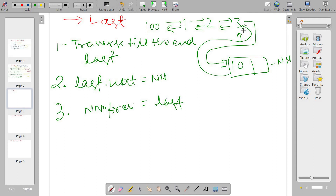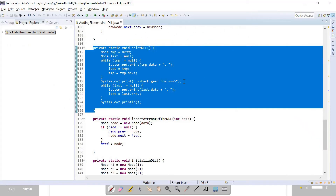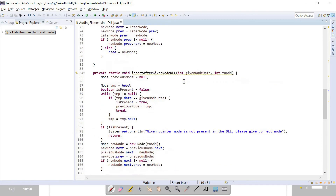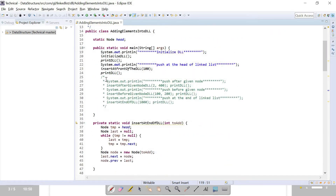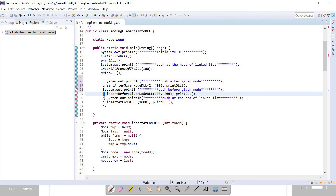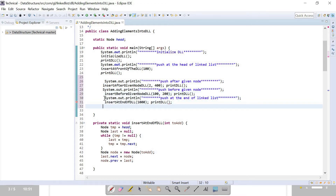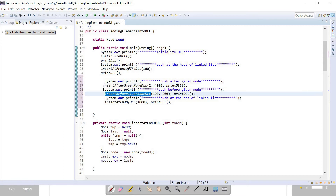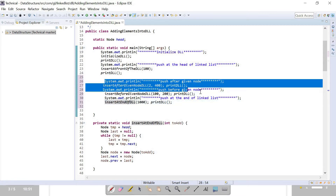Whether you are adding at the front or at any location, focus on making connections properly — that's the key. These are the three steps needed while adding at the end of the linked list. Let's see in the program how we can do this.